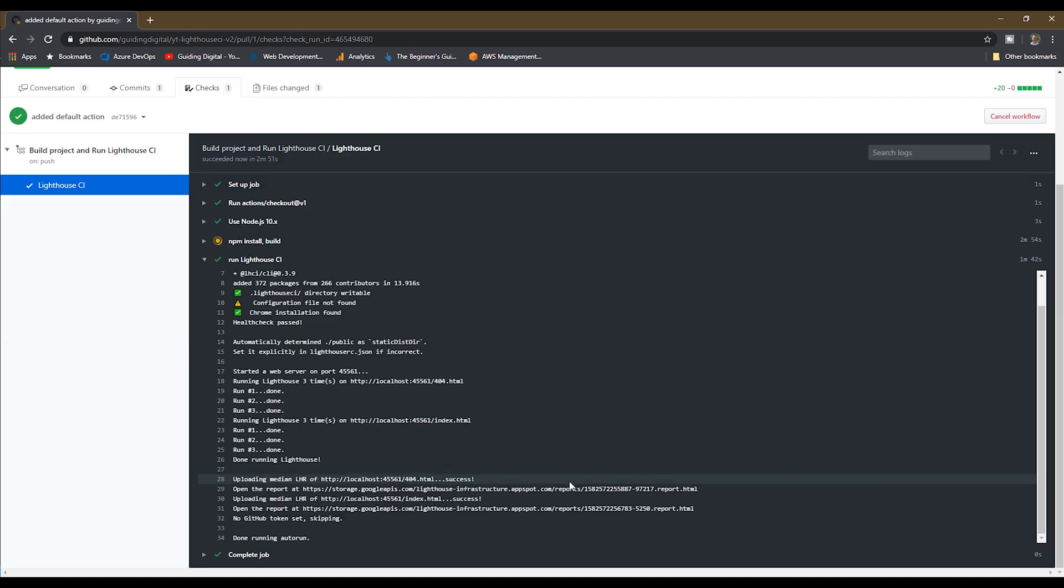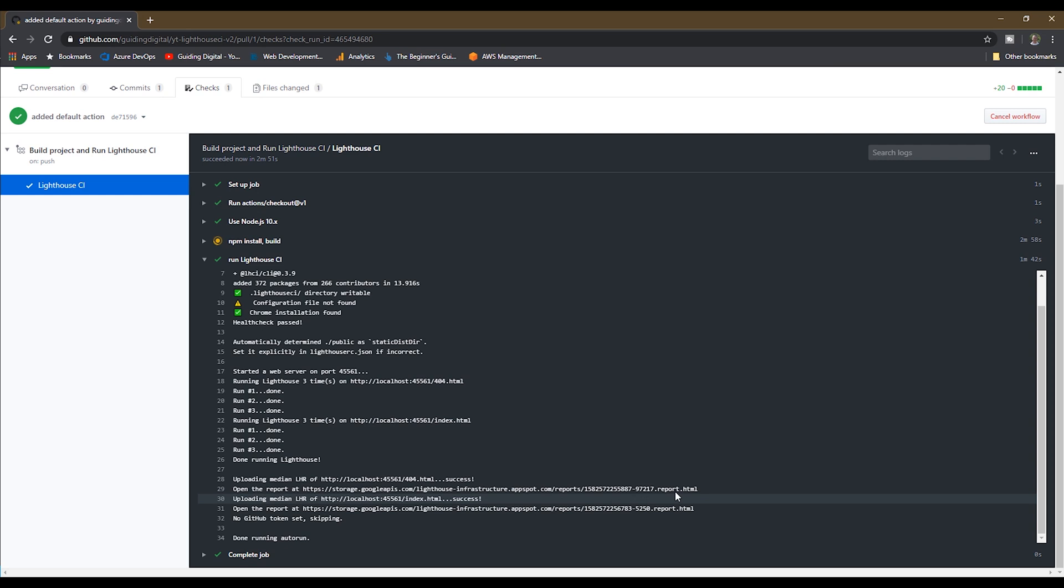OK, the action is completed, and you'll see that lighthouse ran for two URLs that it found in the out-of-the-box Gatsby site, the 404 page, and the default home page. You'll see that it ran lighthouse three times for each URL, and then it uses the average from those three runs to report back.